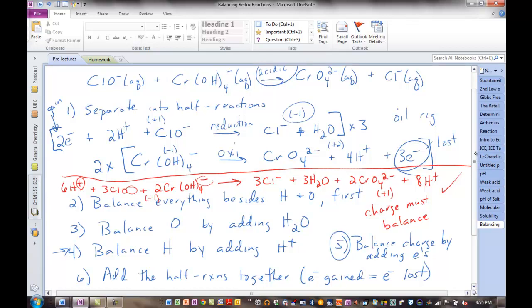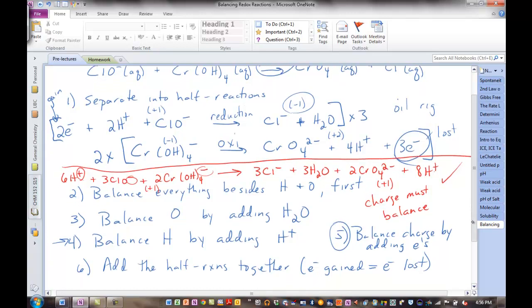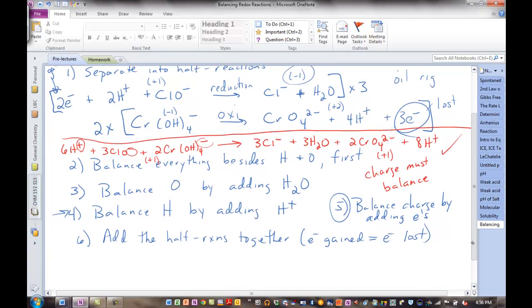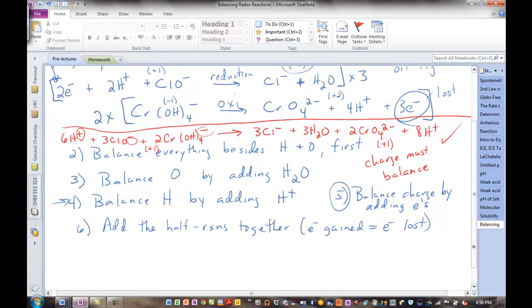That's balancing a redox reaction. Lots of steps, but they make sense — follow them. Separate into half-reactions. Balance everything else first. Balance oxygen by adding water. Balance hydrogen by adding H⁺. Balance charge by adding electrons. Add the half-reactions together after making electrons gained and lost equal. Then double-check that atoms and charge are balanced.